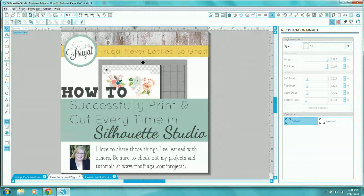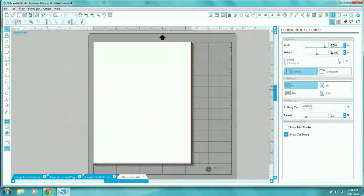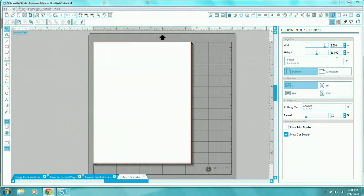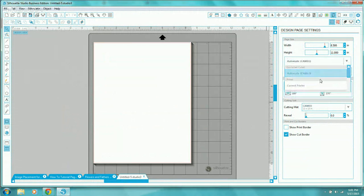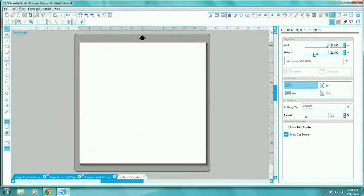To get started, go ahead and open up a new design page. In Silhouette Studio, when you have a new page and have a Cameo set up, it will come up to where it says automatic Cameo. The design page settings icon is in the upper right — it's a rectangle with an arrow pointing to the right on the top left, and if you hover over it, it will say 'open the design page settings.'